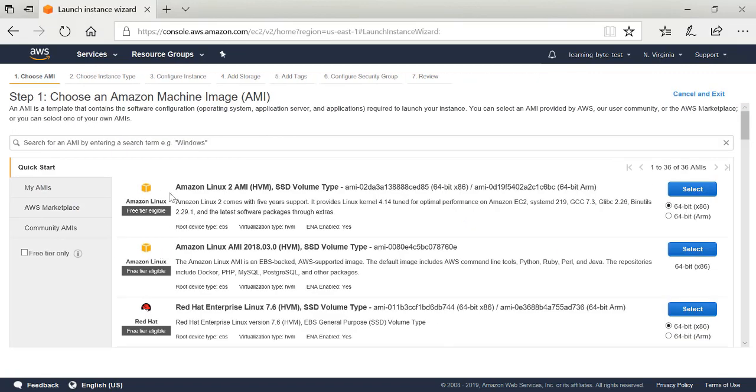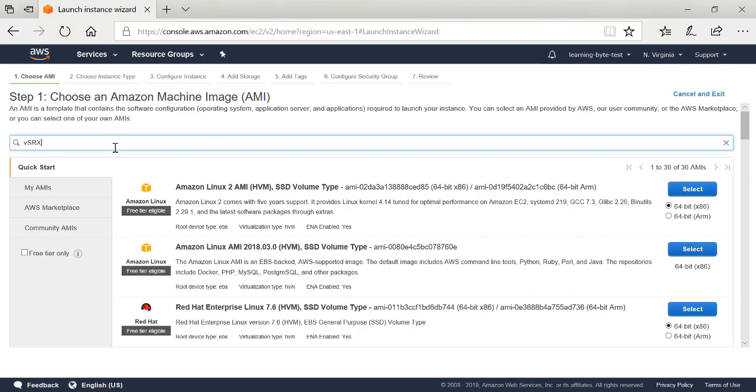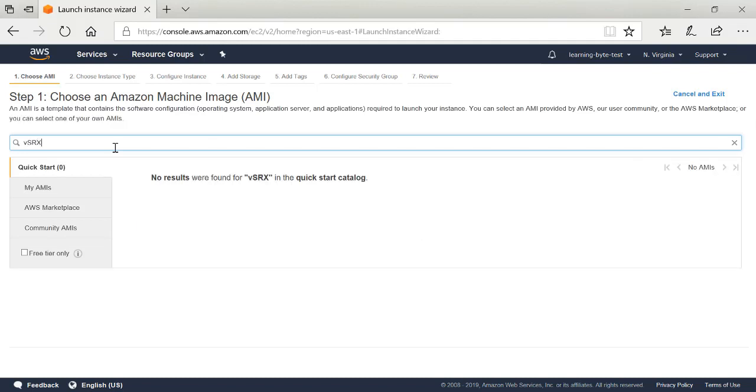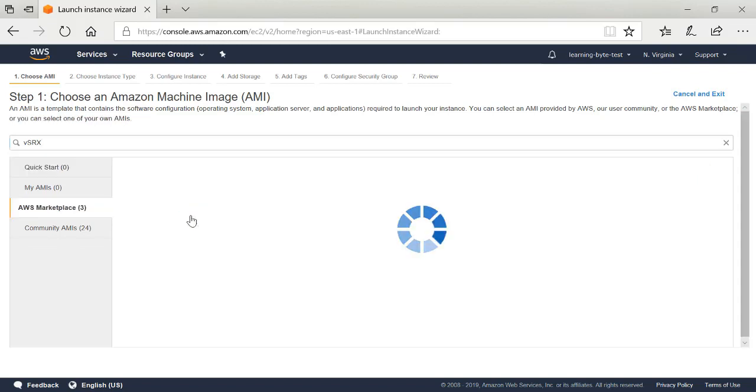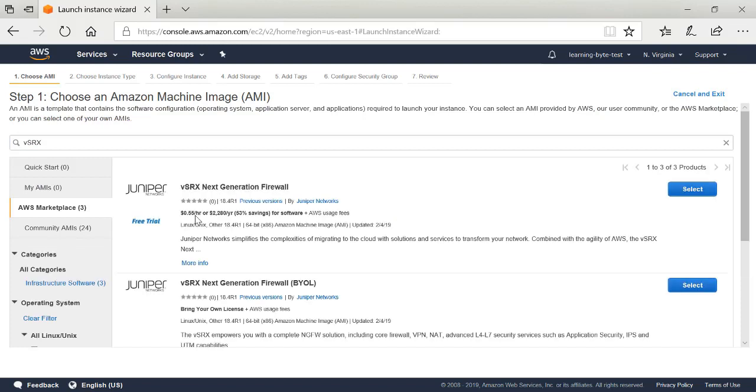Now I need to search for the virtual SRX Amazon machine image. In the search box, I'll type V SRX and hit enter. This is not Amazon native, this is a third party Juniper network software that runs in the Amazon Web Services environment. So there are three results in the Amazon Web Services marketplace. I select that and I'll see my virtual SRX options.